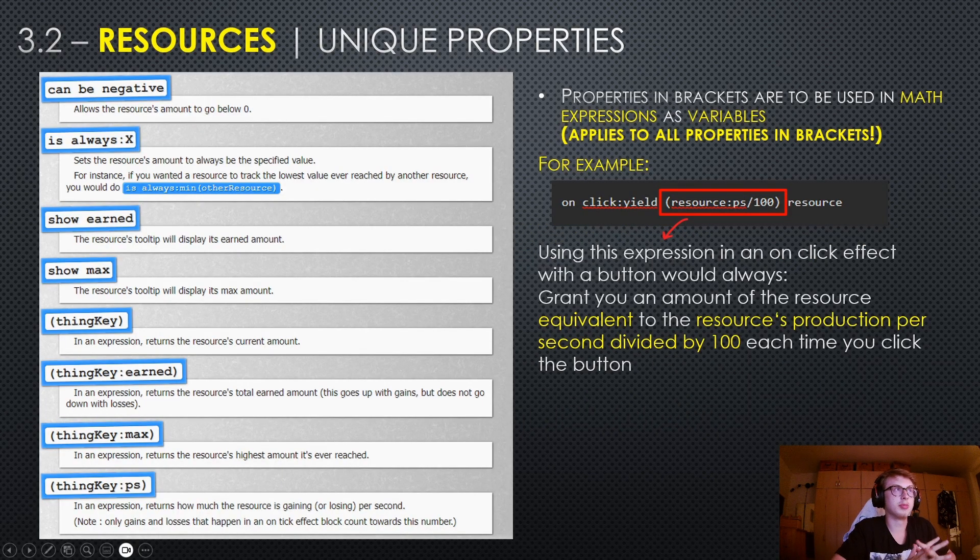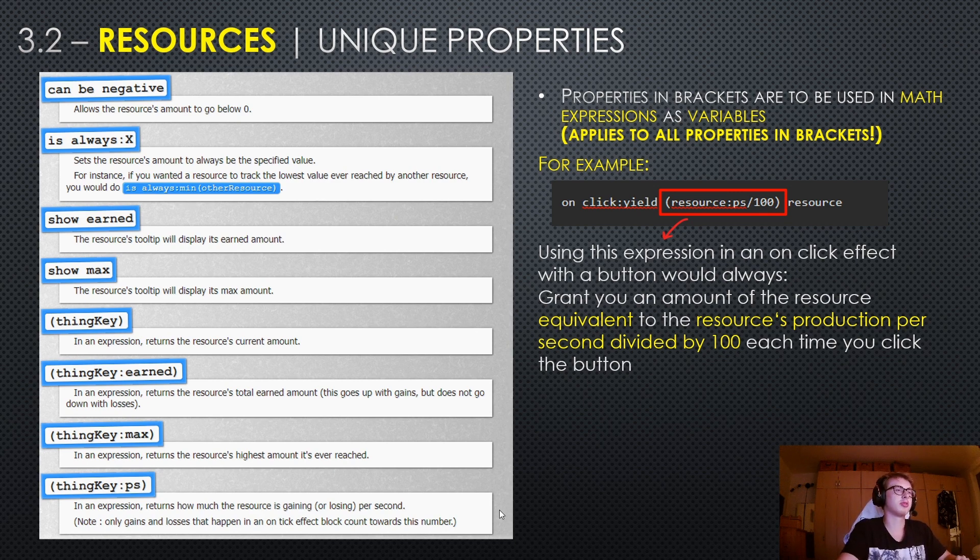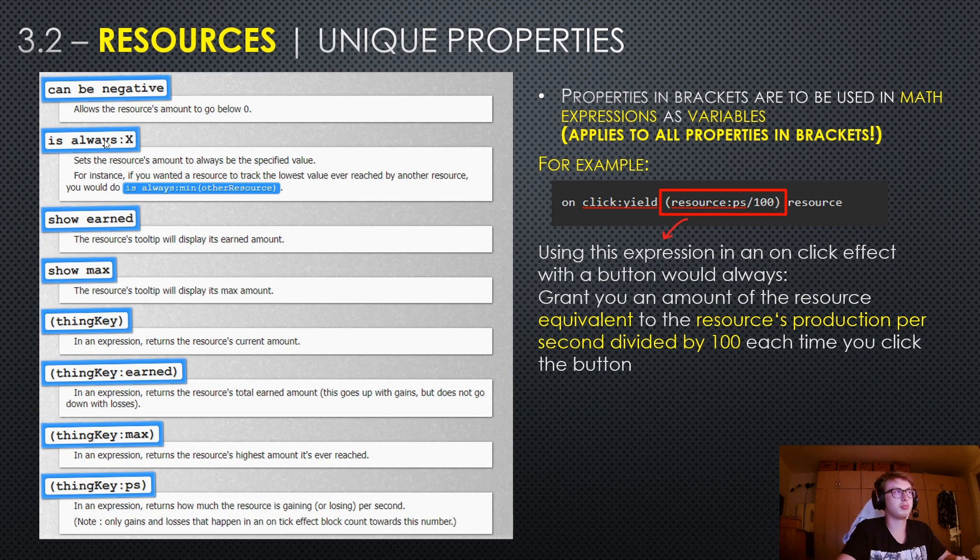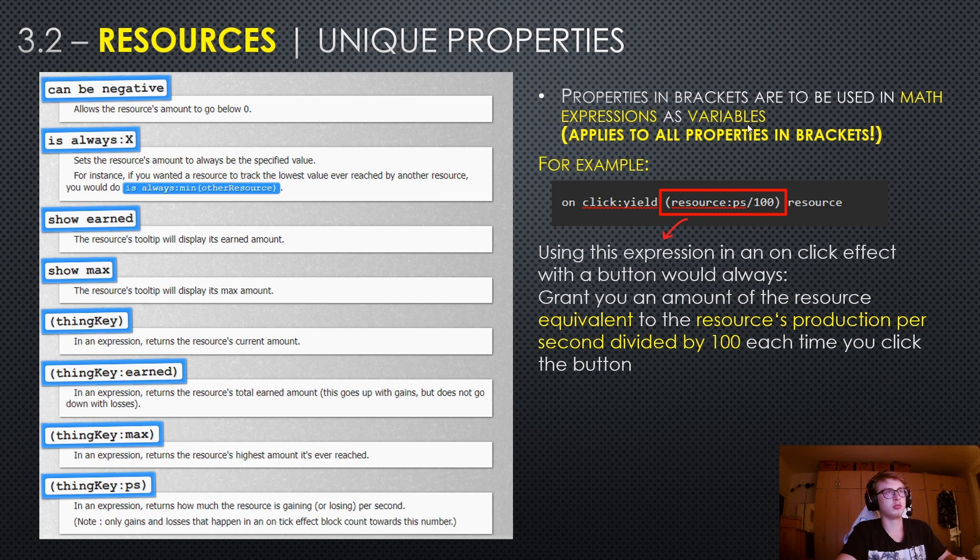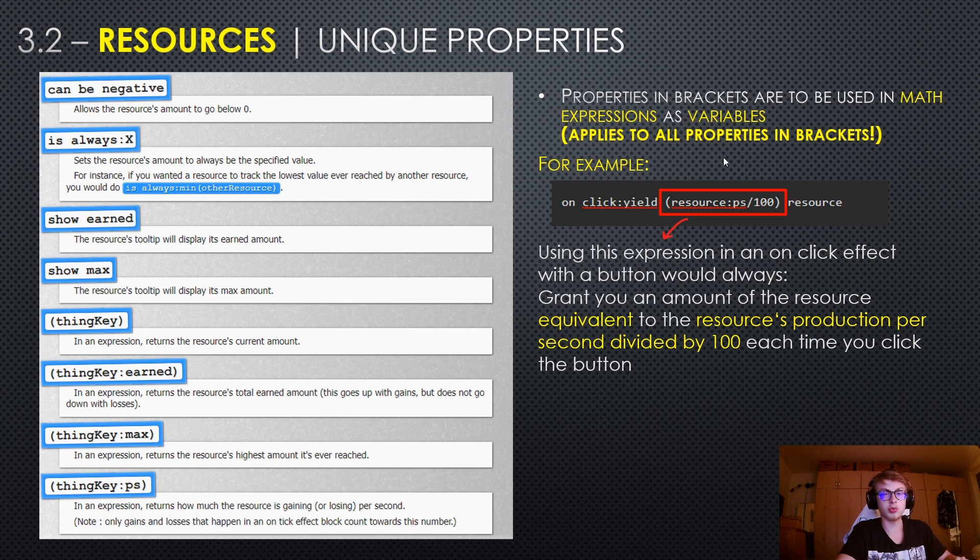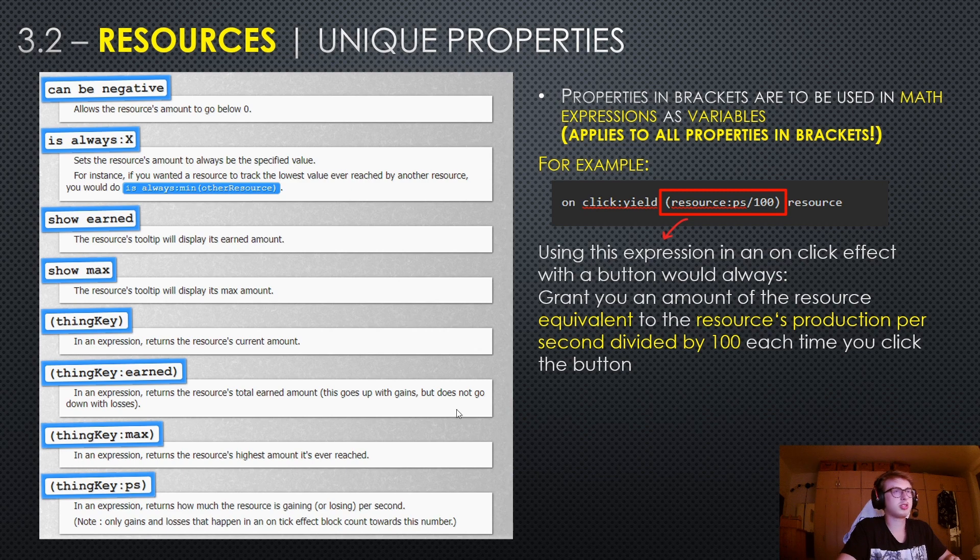Now with the limitations covered, let's move on to unique properties of resources. So I have taken a snippet from the handbook. You can pause the video and read about them here, but you might notice a bit of a weird property here. These properties in brackets are to be used in math expressions as variables. And this actually applies to all properties in brackets. I've also included an example here. So here we have an on-click effect and here we have the expression in